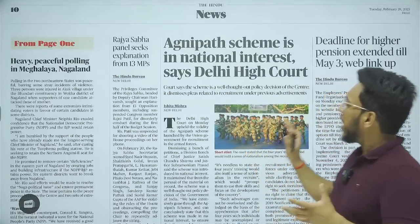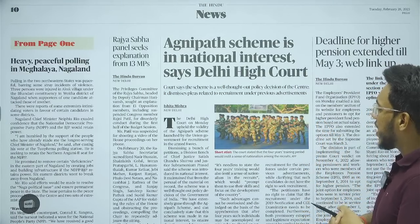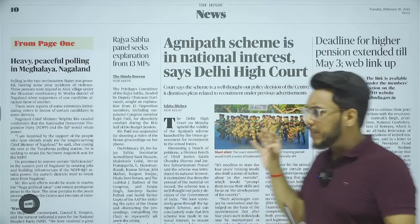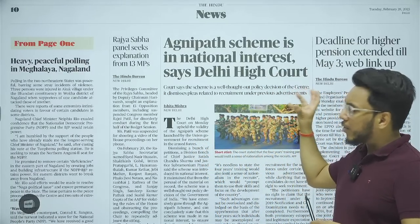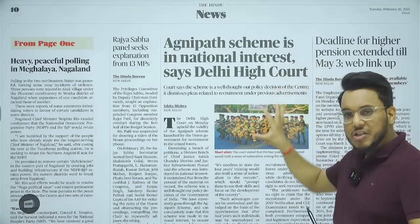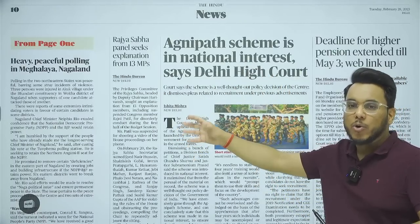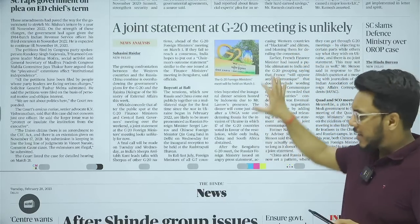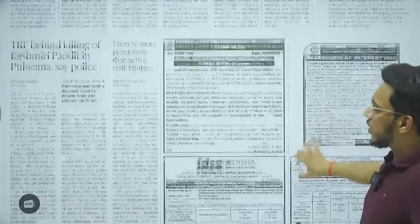In the news section: the Agnipath scheme, launched by the government for inducting jawans as Agniveers, was criticized but Delhi High Court has now said it is in national interest and a well-thought scheme. You don't need to track day-to-day developments like what the Delhi High Court commented today, since UPSC doesn't ask such questions. Also: 'A joint statement at G20 meeting is unlikely' — we'll cover that. The remaining articles on this page are largely political.